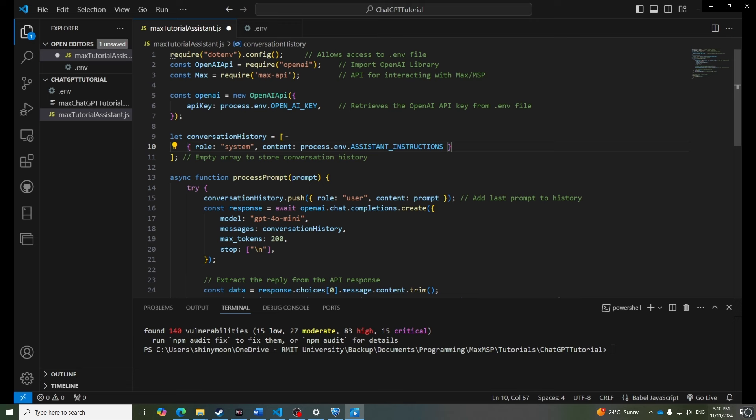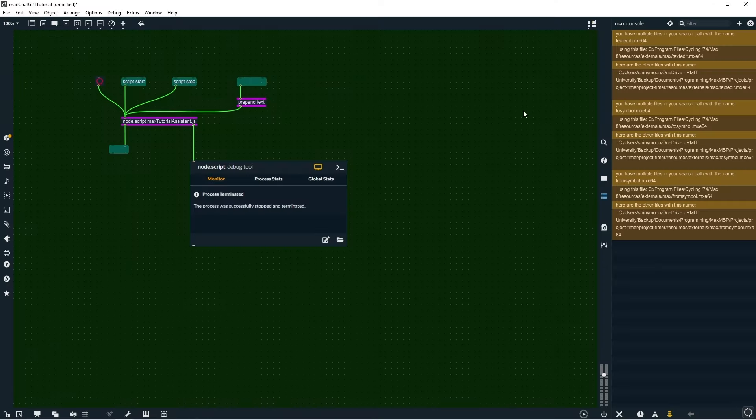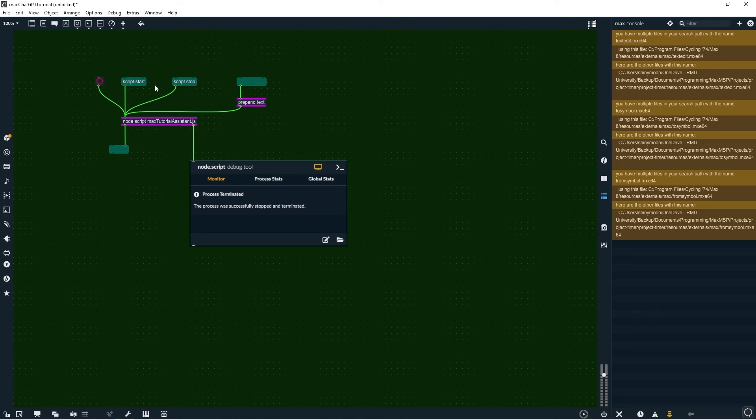As this is a Max MSP assistant, we can also set a default instruction to let the system know we're working with Max MSP in the case that no custom instructions were set. Now let's test this in Max.